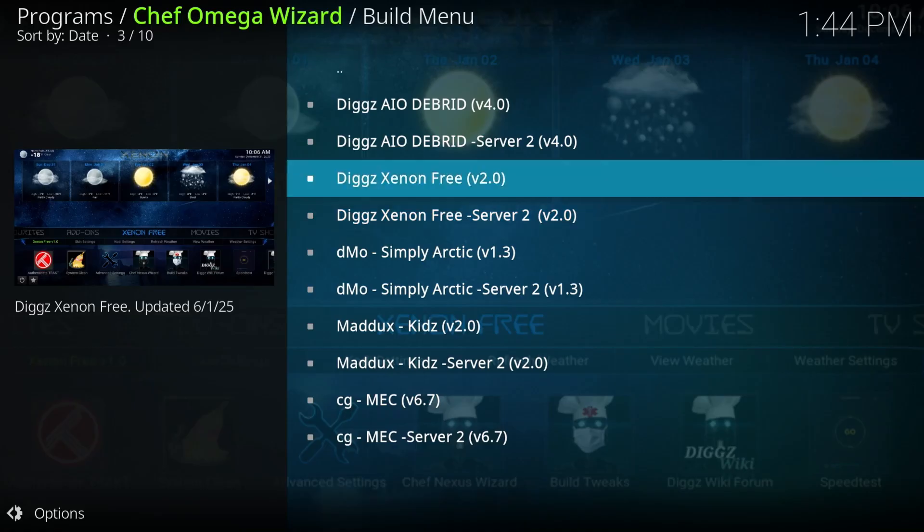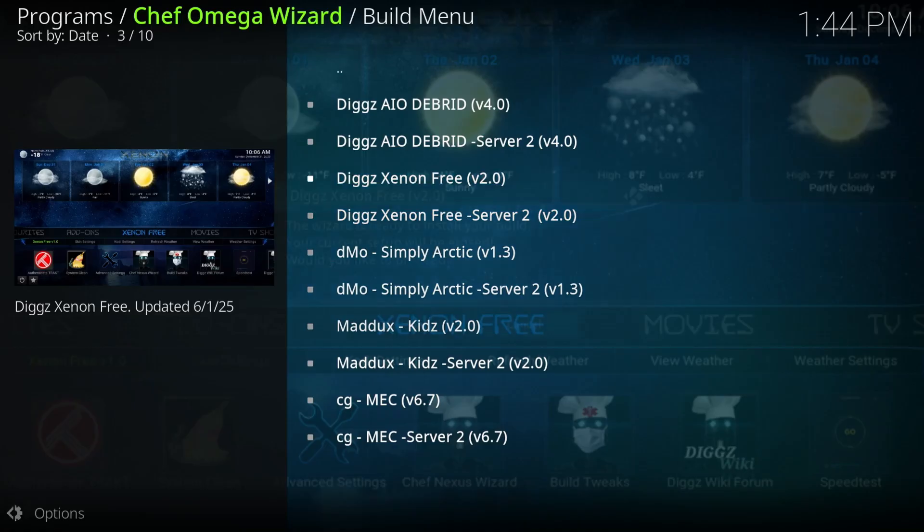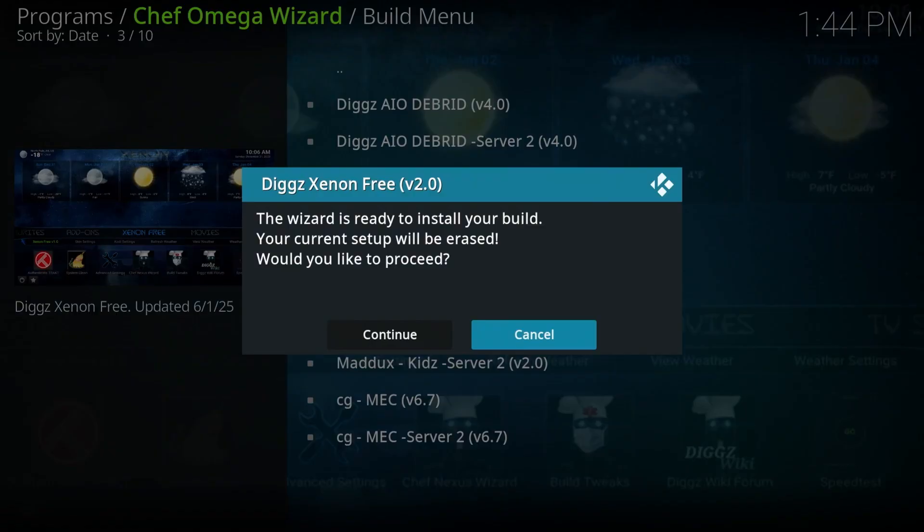All right. So we're going to click on xenon free here. Select continue.